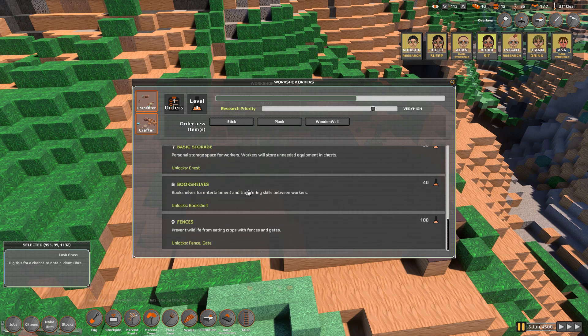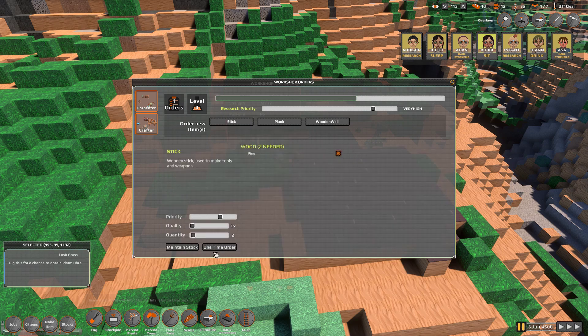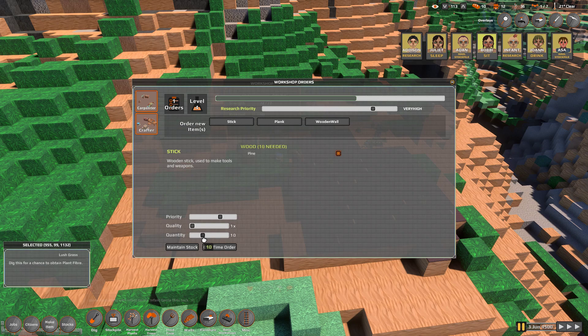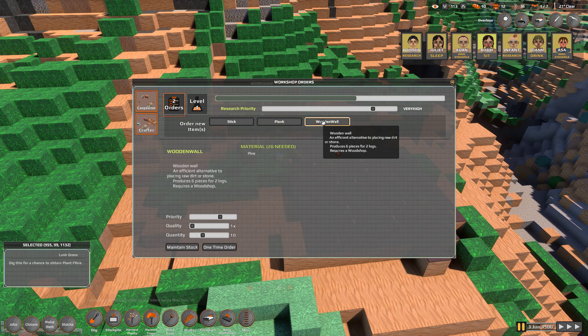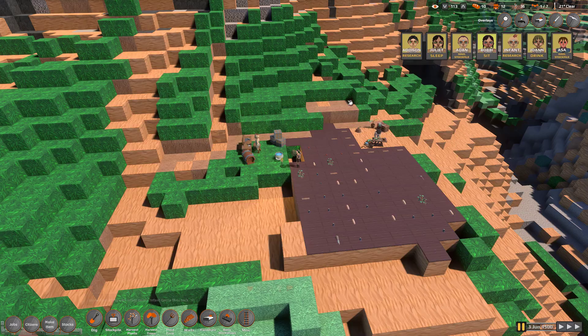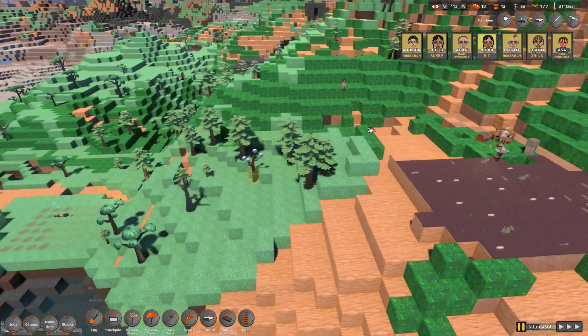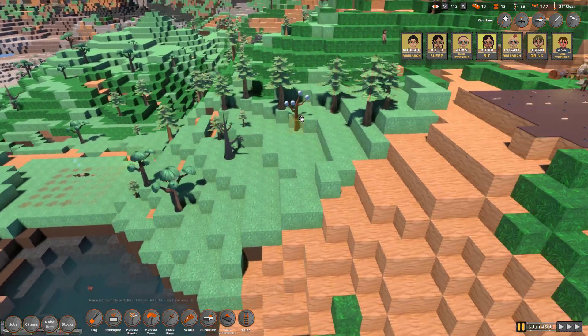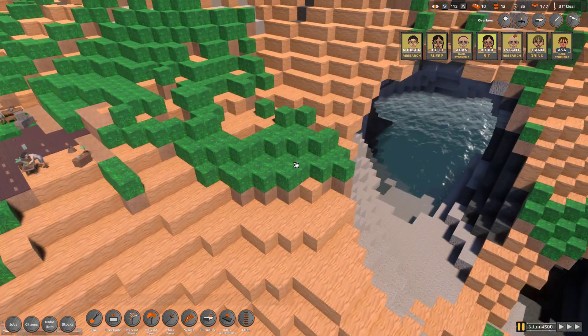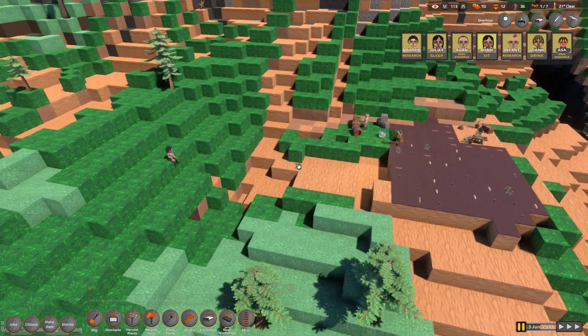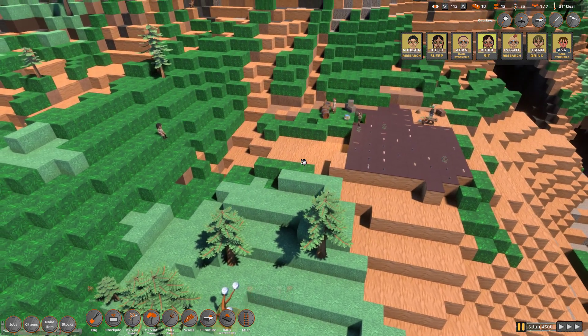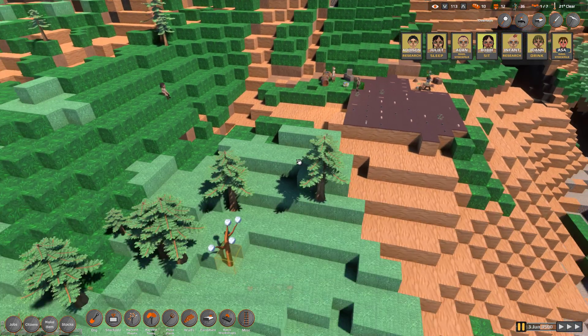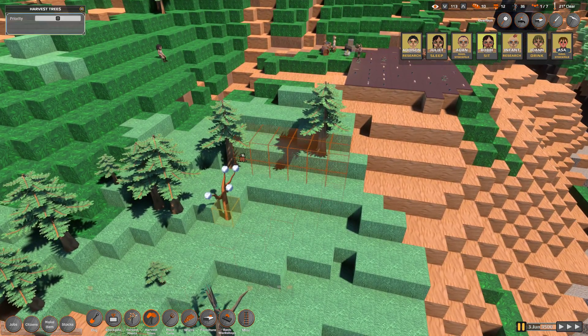I think we should unlock a lot of stuff here. But let's make some sticks. Let's maintain a stock of sticks. I don't think our sticks need to have quality. So quality one, priority can be high and maintain a stock of those. Planks we already have a job for. And wooden walls, I think we should, well, the thing is, we have a finite amount of wood. And the amount of stone that we're going to be able to have is pretty huge.